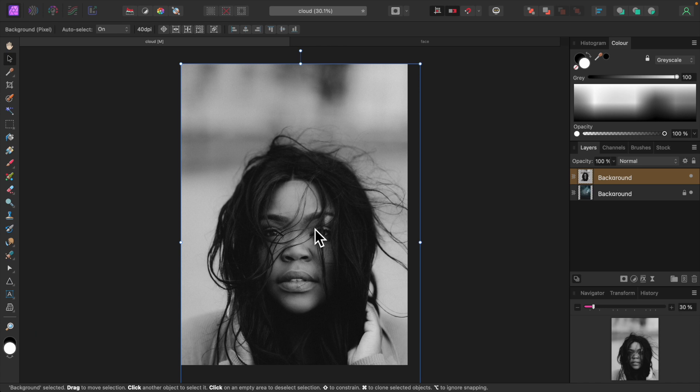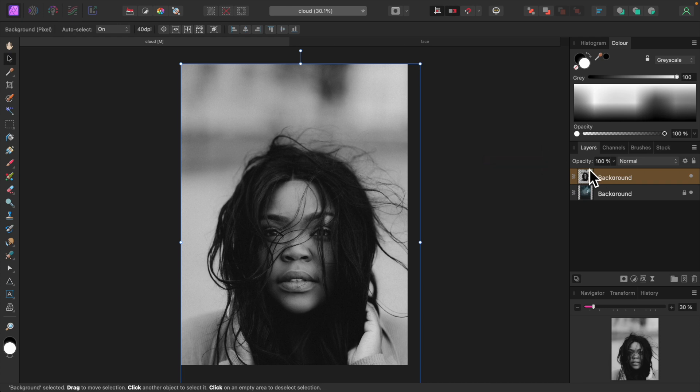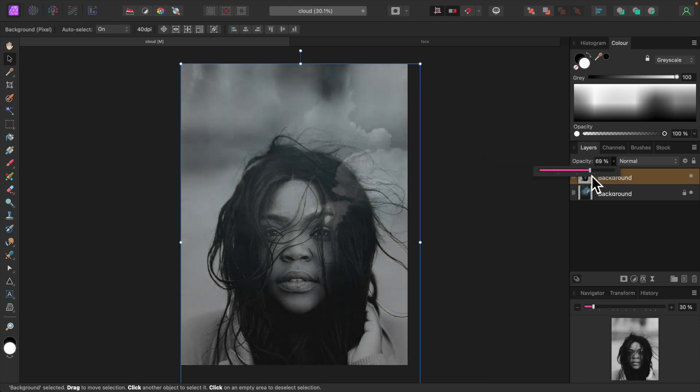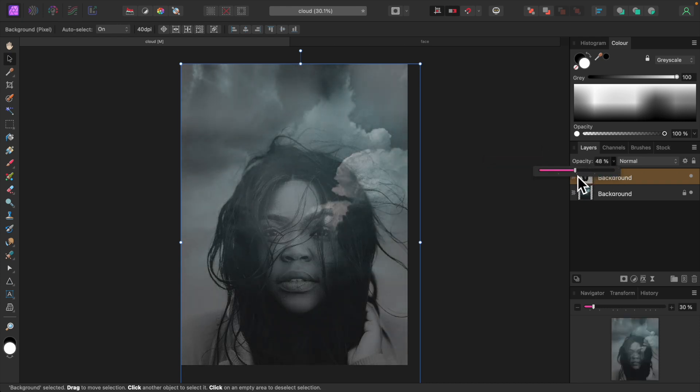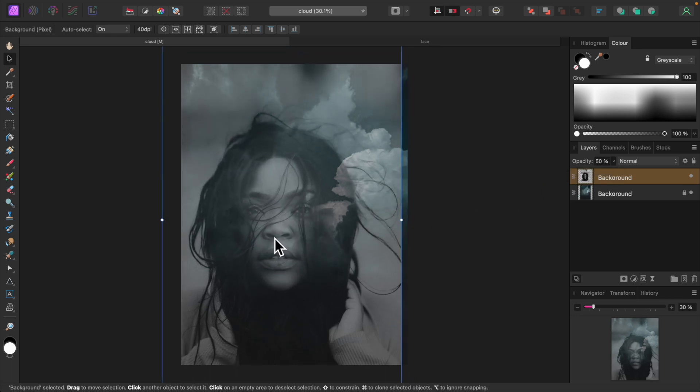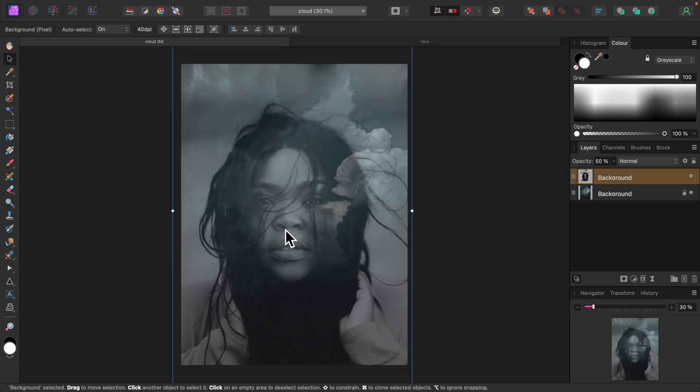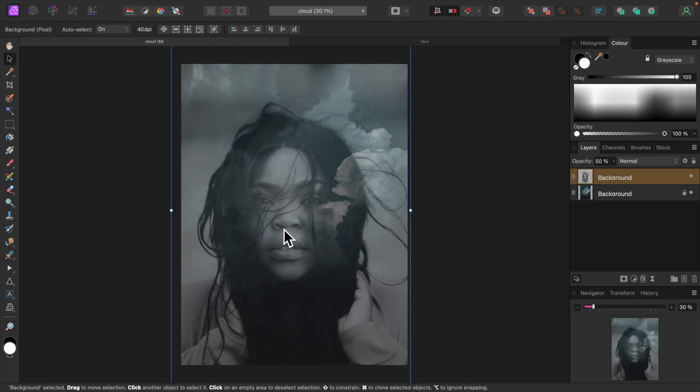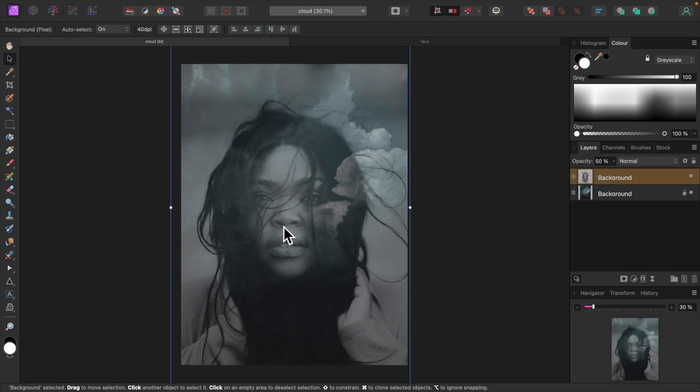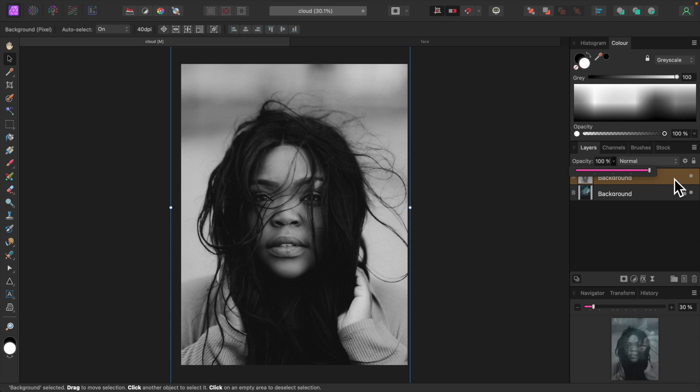Press Command or Control-0 to restore the default view. Now to position the portrait, let's first reduce its opacity to about 50%, so we can see how it looks in relation to the background. That looks good about there. We can bring the opacity back up.